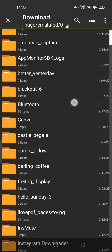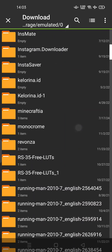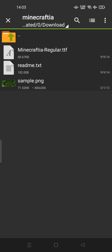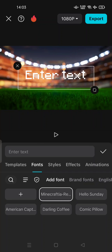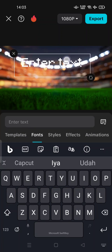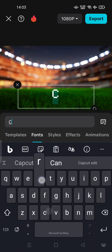For example, I put it in the Download folder. This is minecraftia_regular.ttf. You can tap it and now Minecraftia font can be used in CapCut.